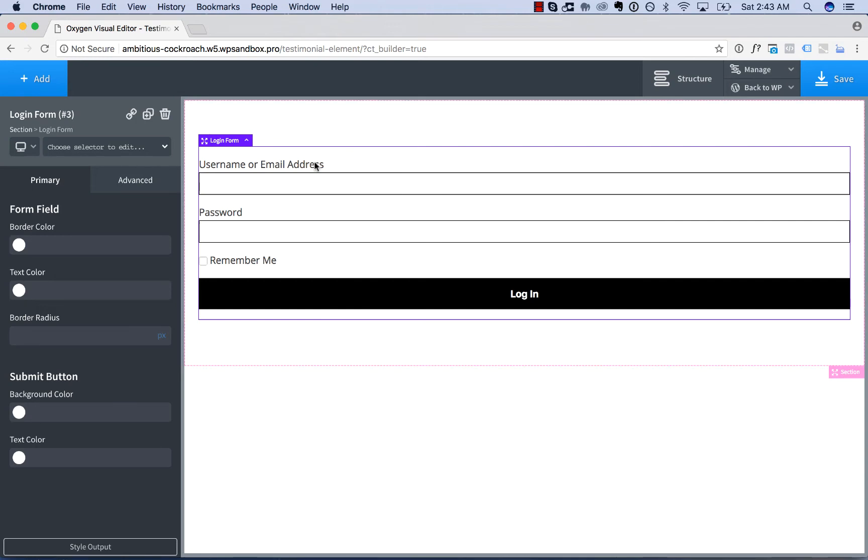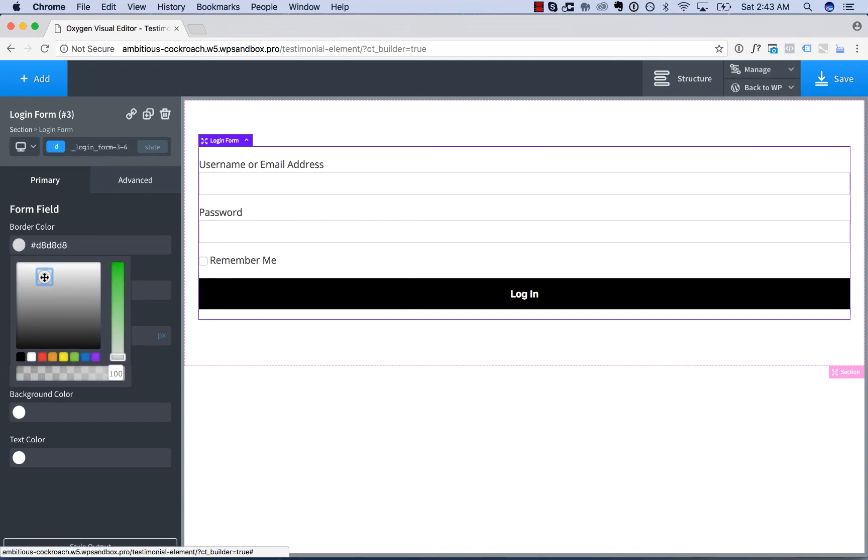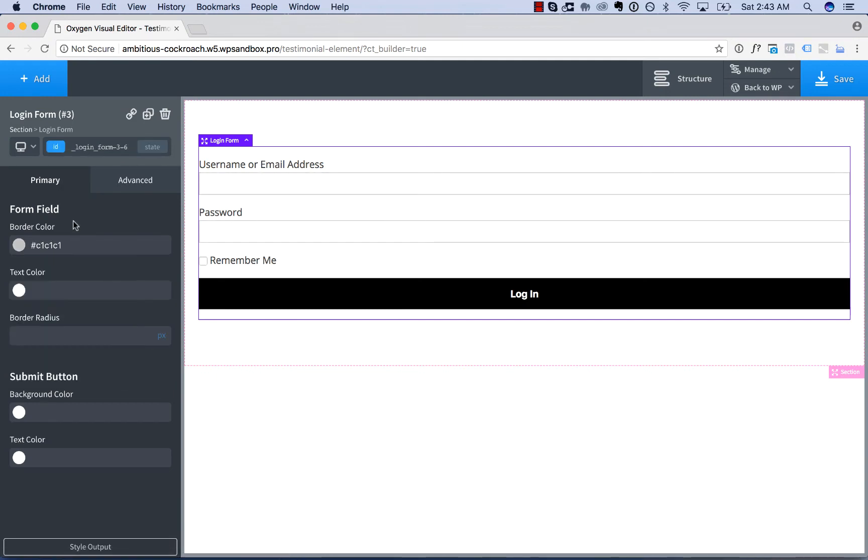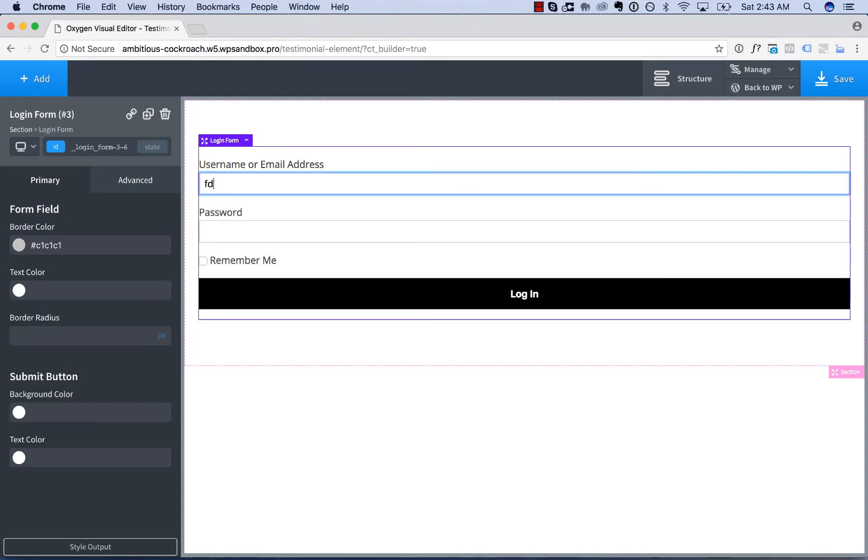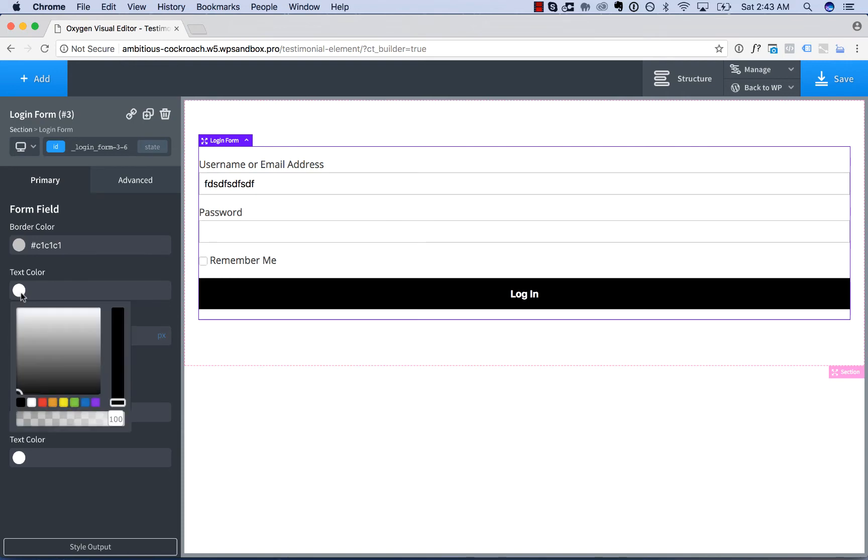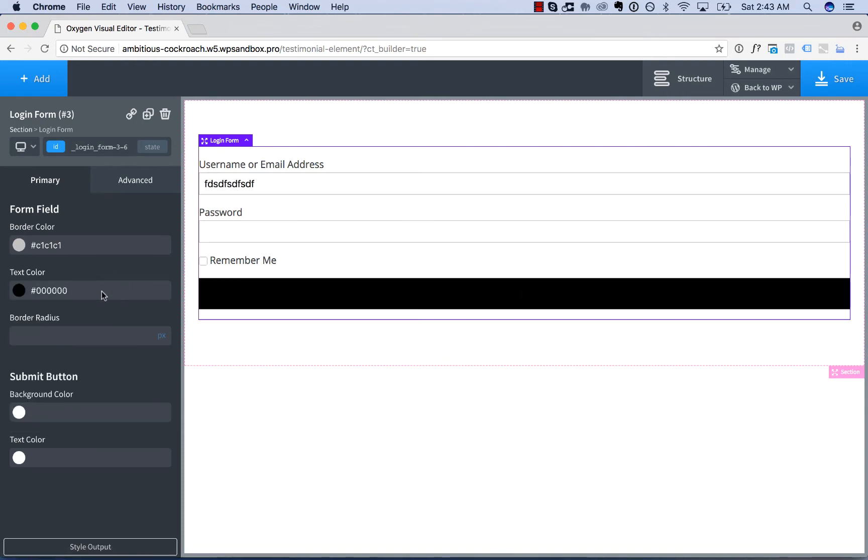You have styling options for your form fields. You can adjust border color. I usually like to use a light gray. You can adjust the text color for your form fields if the user were to type in. For example, I'll use black. I can adjust a radius for the form field. Let's go with 5 pixels. That's probably too much, 3 pixels.